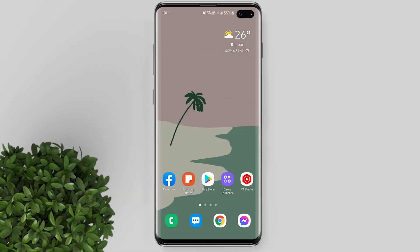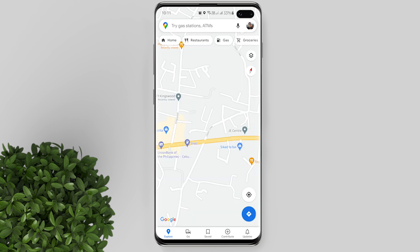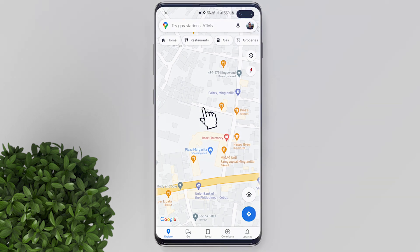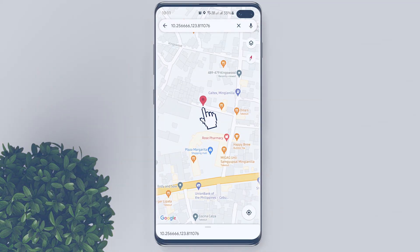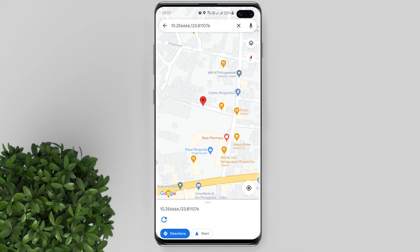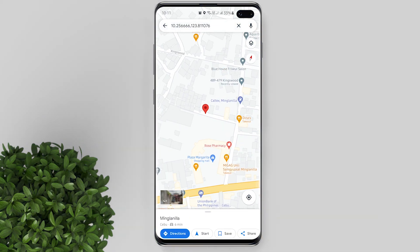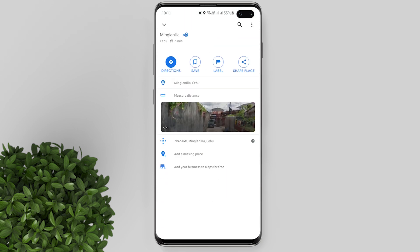Let's go ahead and open our Google Map. Now if you want to measure distance from one place to another, all you have to do is long press on the map to mark your starting position. A pop-up will appear at the bottom — swipe it up. There you see the option to measure distance. Tap on it.